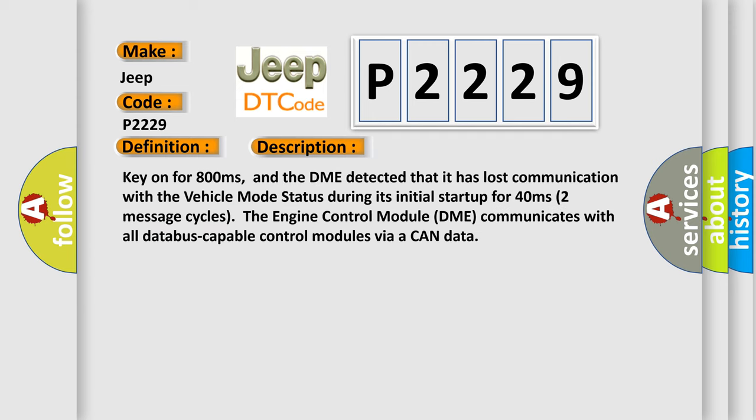Key on for 800 milliseconds, and the DME detected that it has lost communication with the vehicle mode status during its initial startup for 40 milliseconds. Two message cycles the engine control module DME communicates with all database-capable control modules via a CAN data bus.